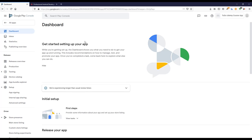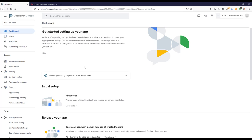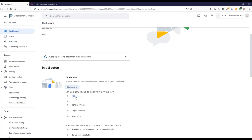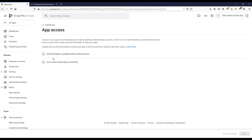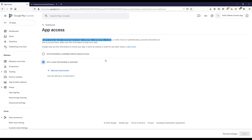Next we have to configure some of these setup steps. First, I'll go to App Access to let Google know about the content of the application. Click on App Access — you can choose 'All functionality is available without special access' or 'All or some functionality is restricted.' Since this is a demo app with no restrictions, I'll select all functionality available without special access.